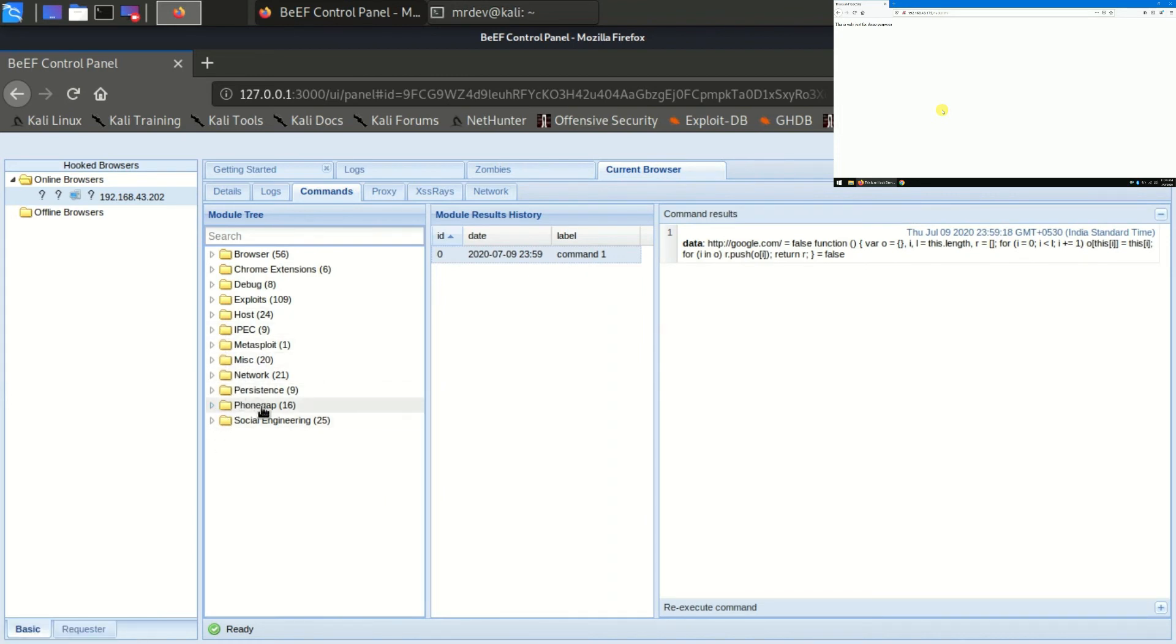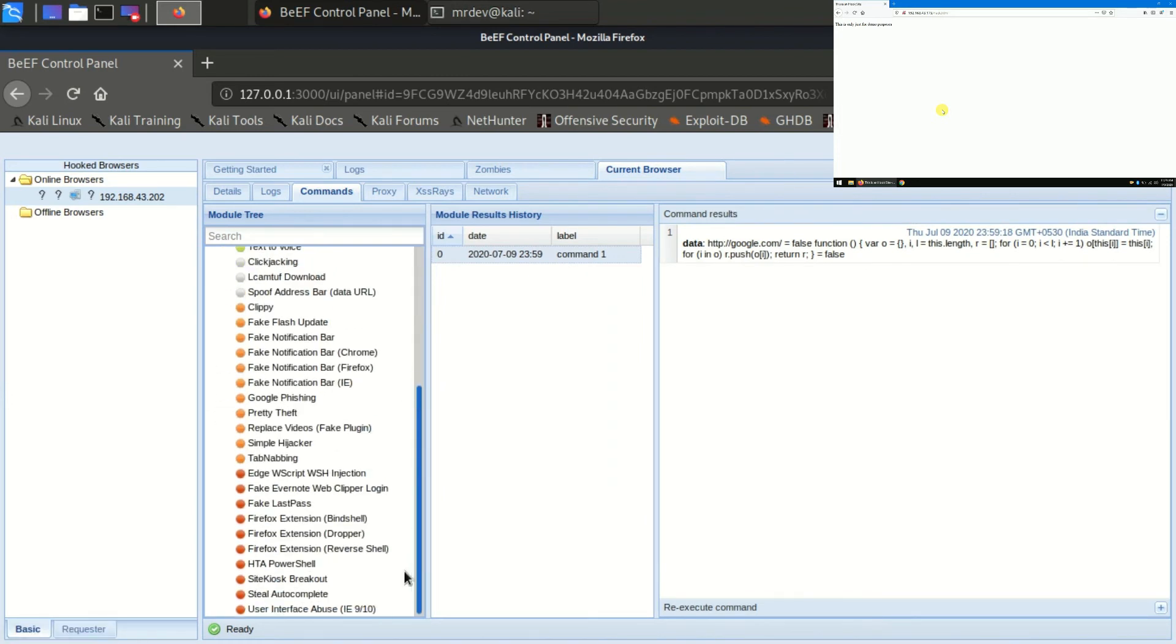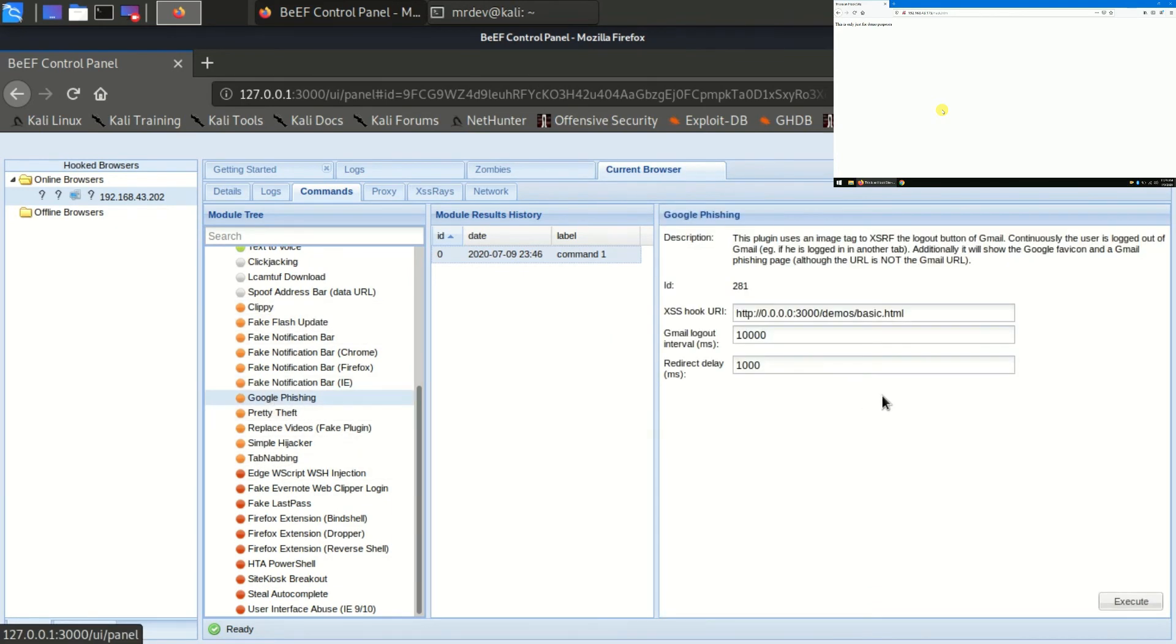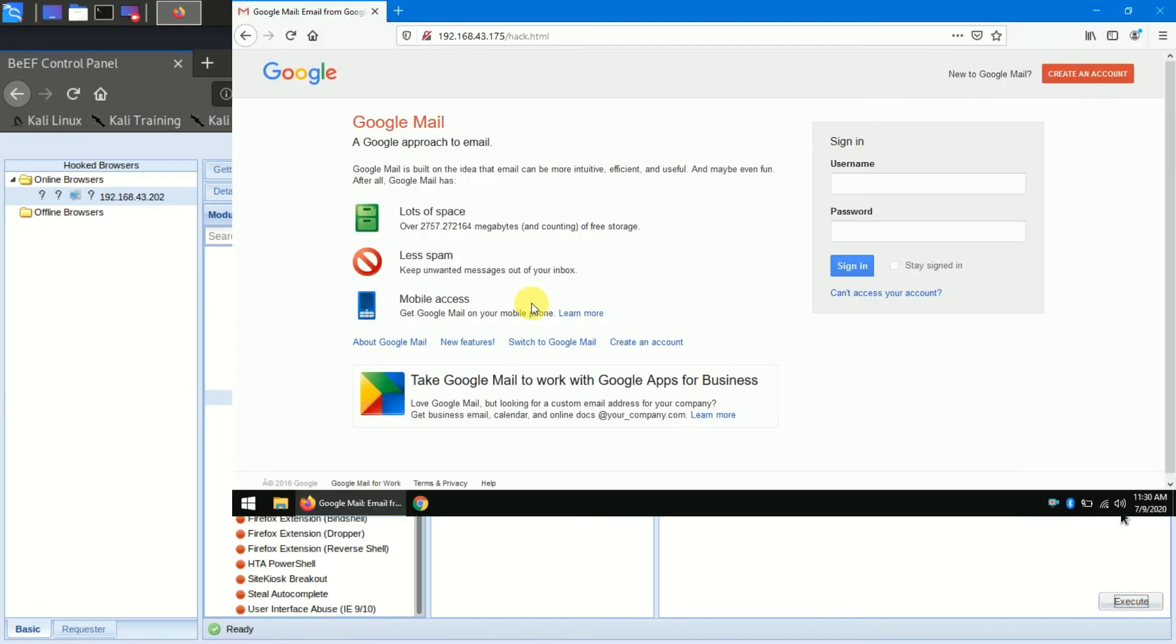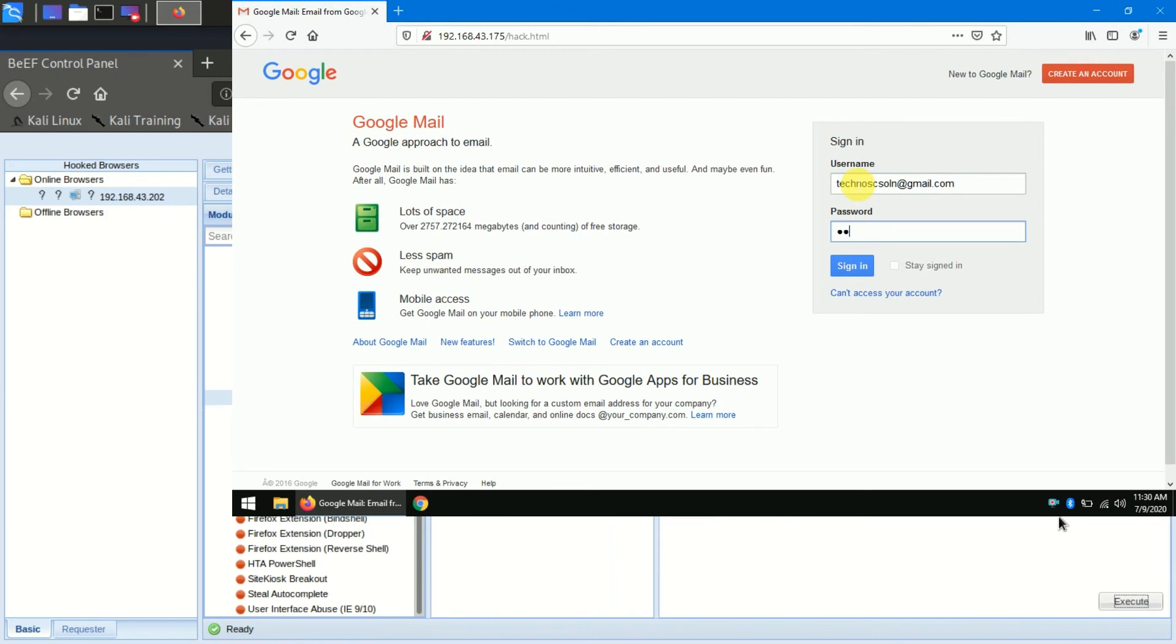As an example, I'm going to use the Google phishing module in the social engineering folder. After executing it, a fake Gmail login page will appear in the hooked browser. The user may not think twice about inserting their username and password, and once they do, we log it.